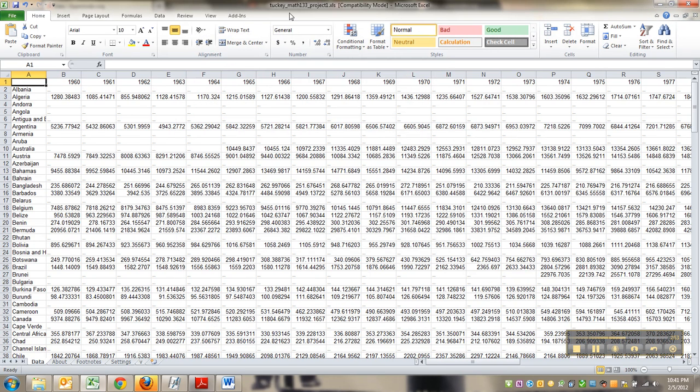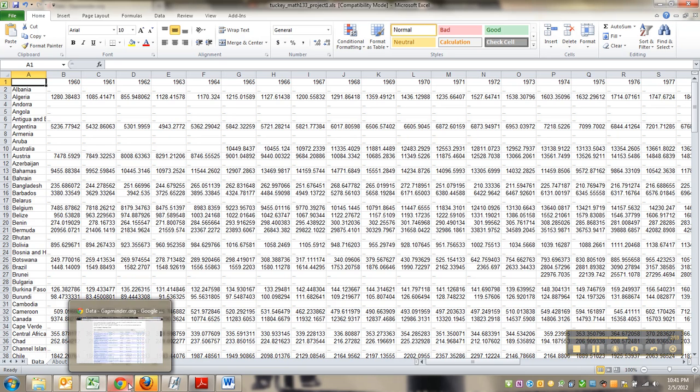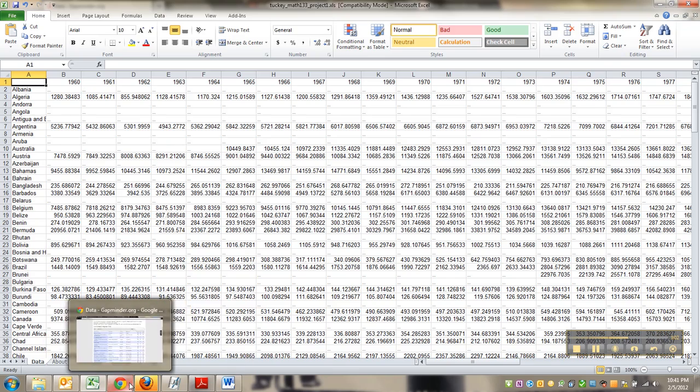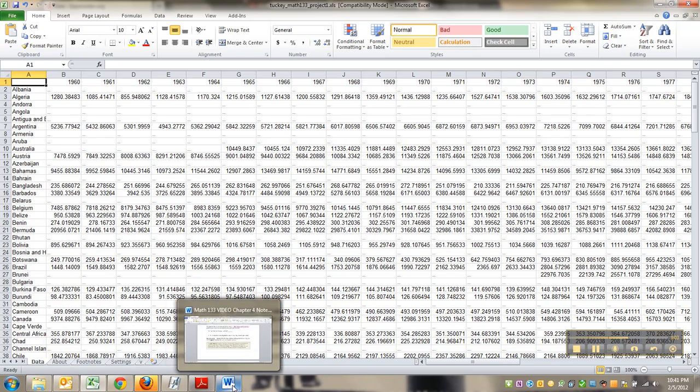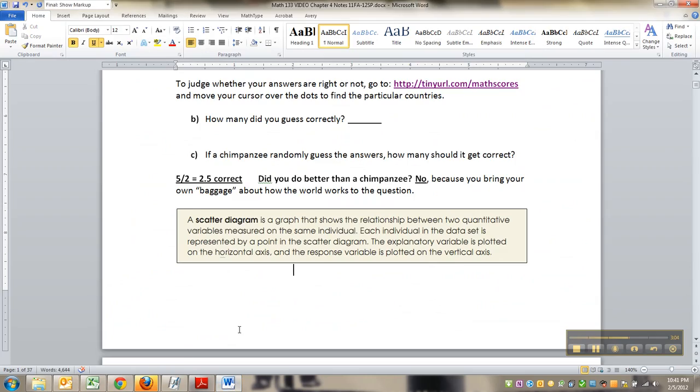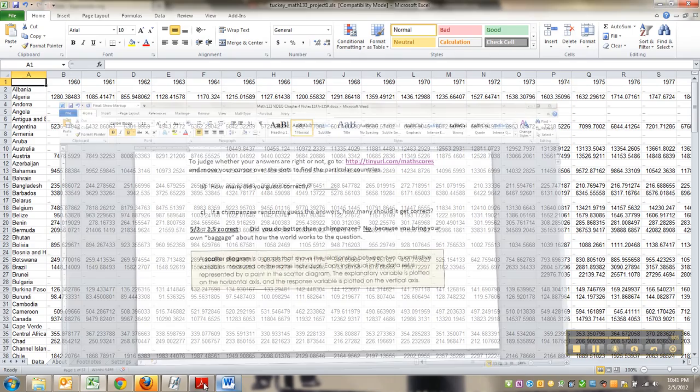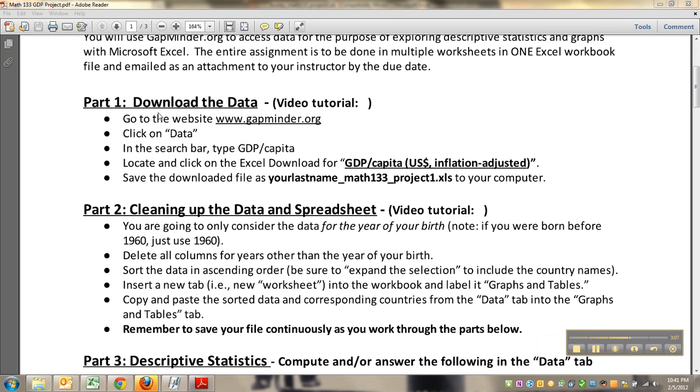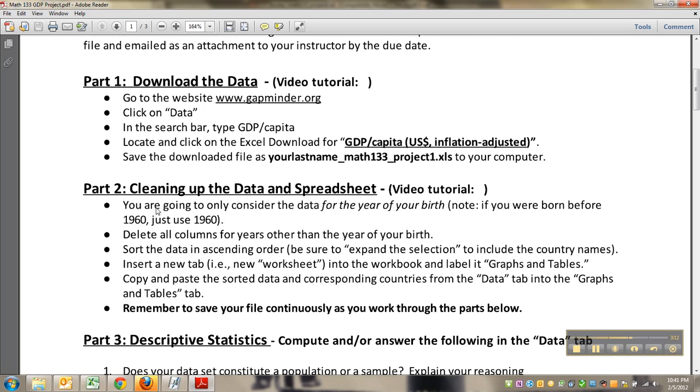Right. And you can see up here at the top, it changed it to reflect that. And now I'm going to keep saving all the way through that way I don't ever lose anything. Okay, so let me go back here. Alright, we are done with part one, we have downloaded the file and saved it. I'll see you back here for the next part, which is cleaning up that spreadsheet and making it so it's not such a giant mess.